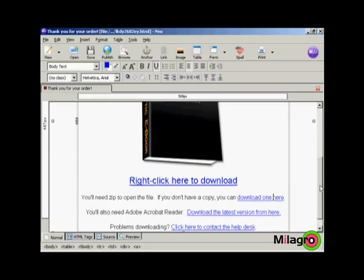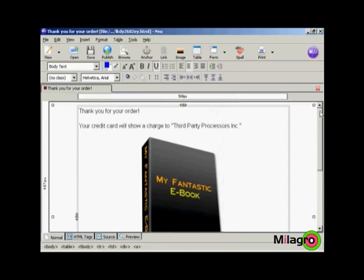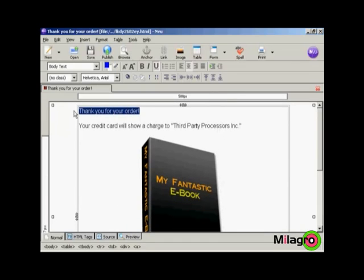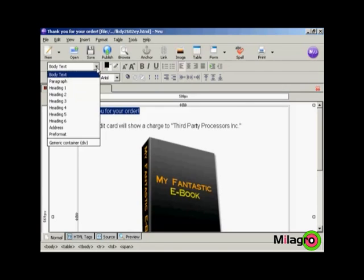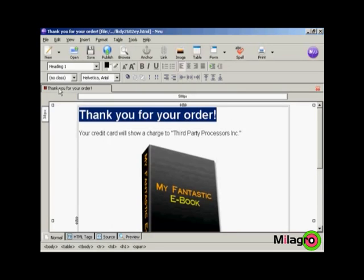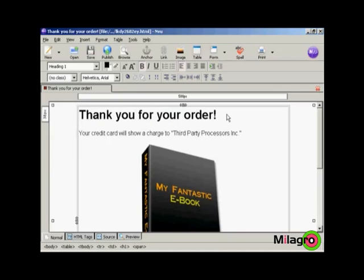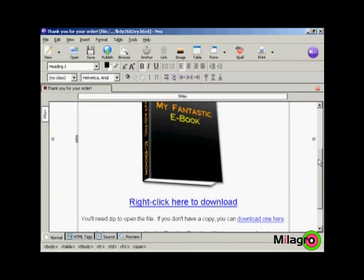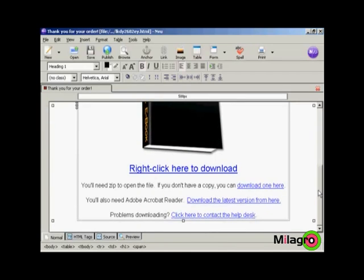And then I'm going to put a heading here. I'm going to change this and make it the heading. So come here to where it says body text. Click on the little arrow, select heading one. There we go. And it says thank you for your order. And then I'll save that again.